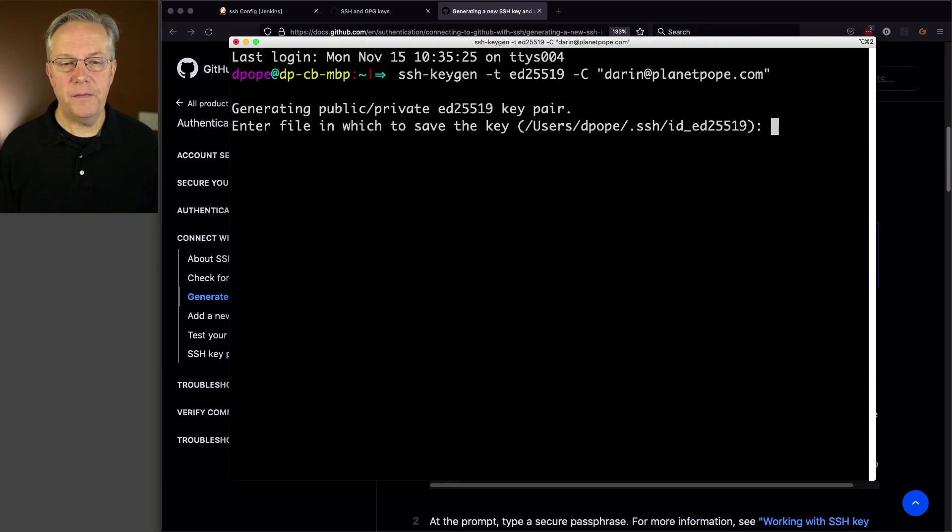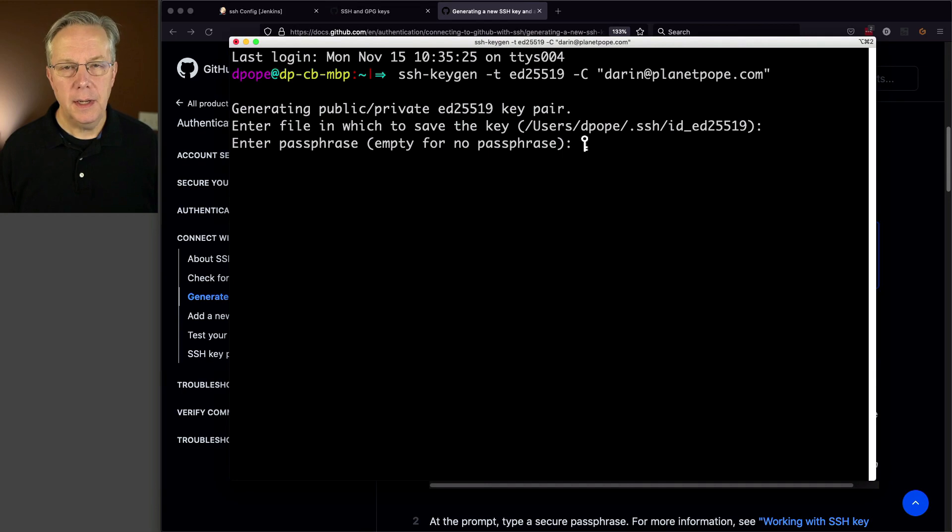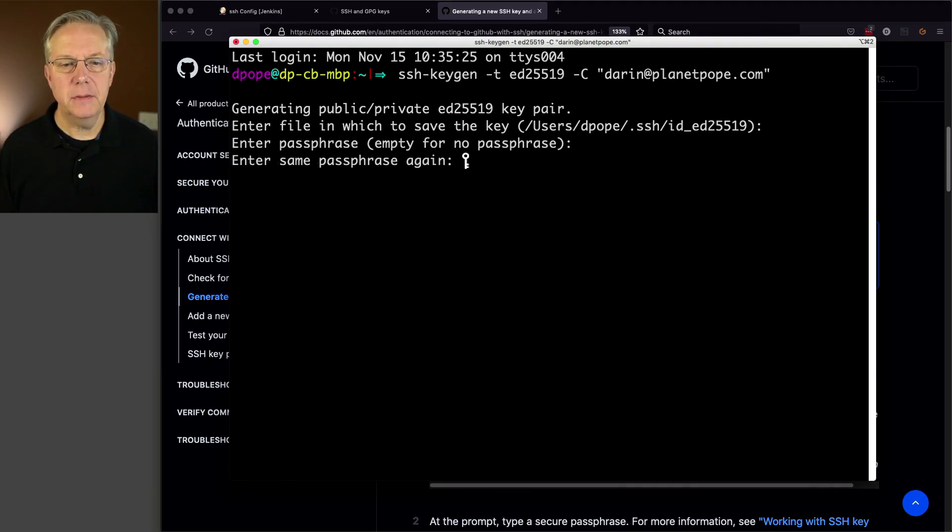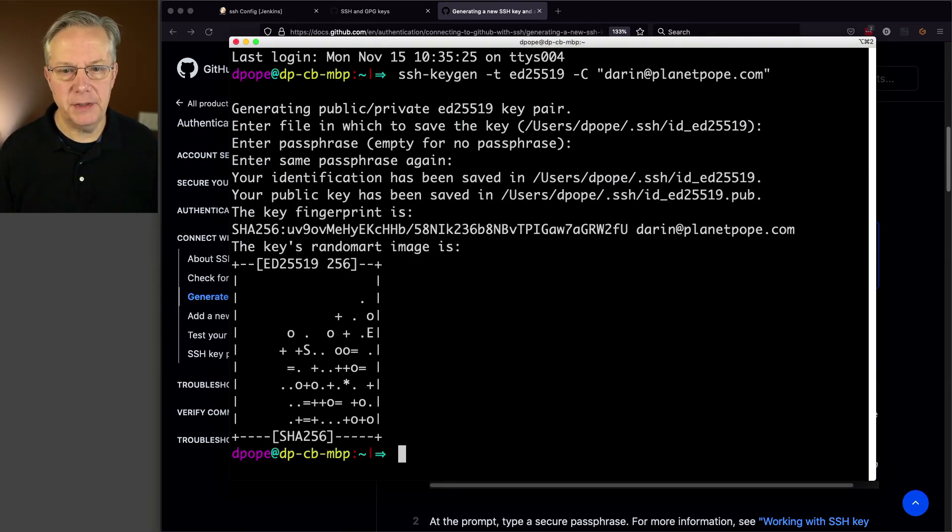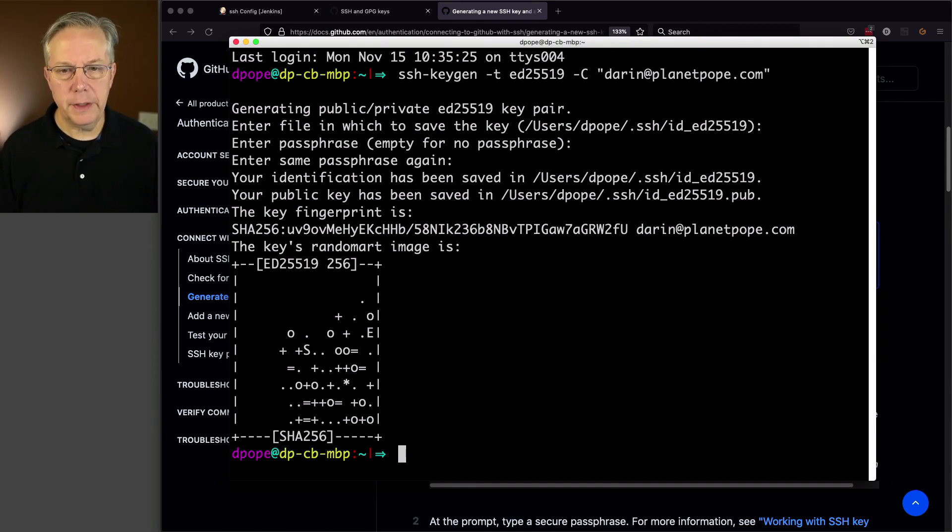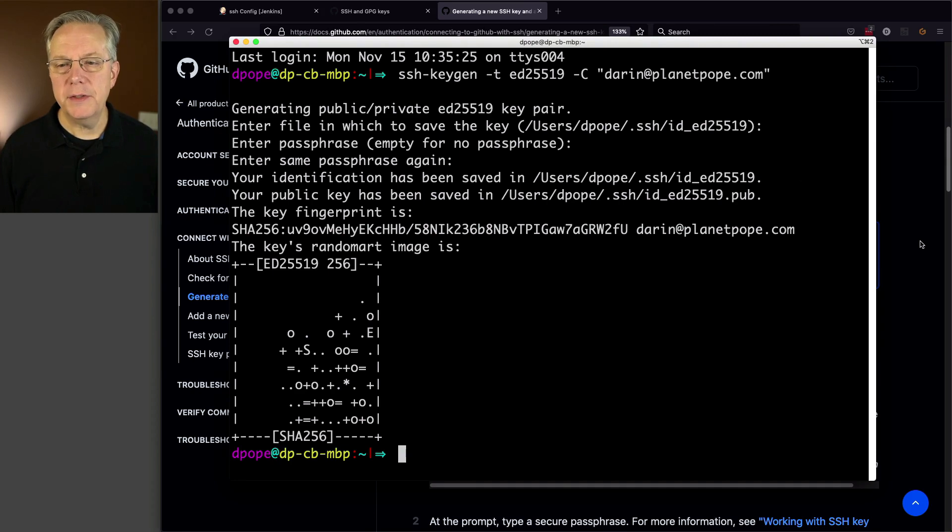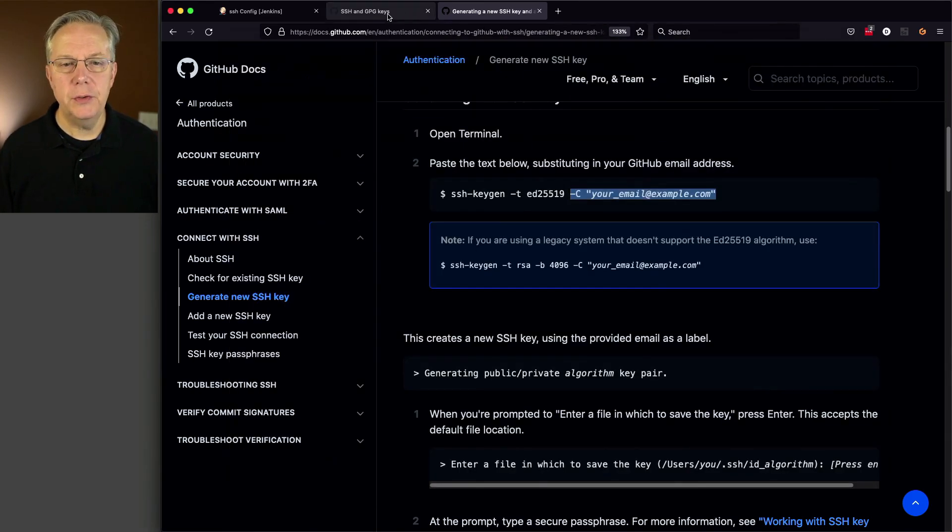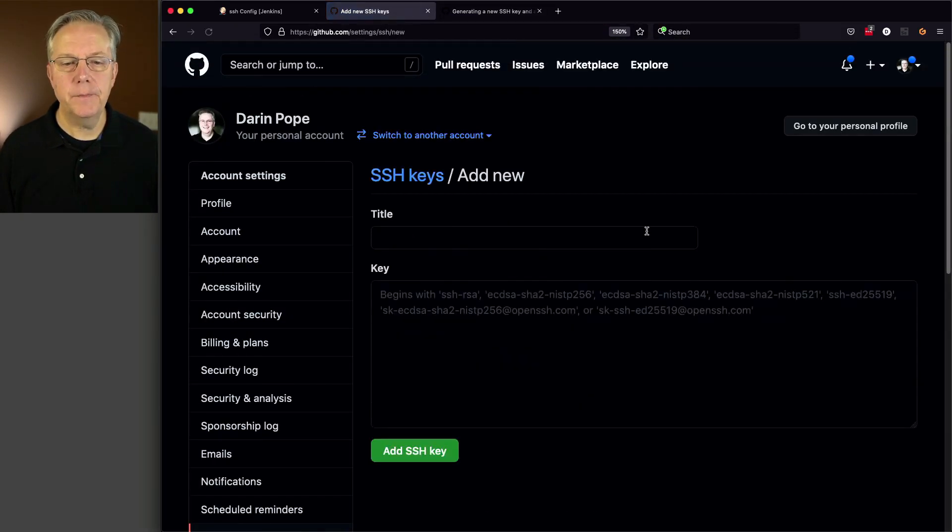And it says enter file in which to save the key. I'm just going to let it go to the default there. I'm going to add no passphrase and leave the passphrase out. You could add a passphrase if you want. And we're all good. So now what do we need to do? Well, let's go back over to GitHub and we're going to add a new SSH key.